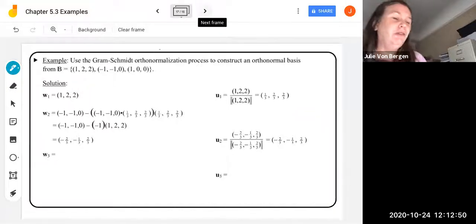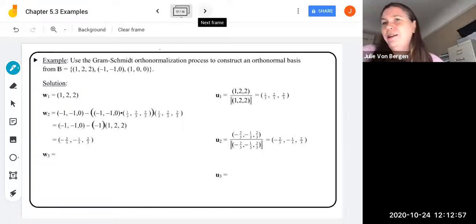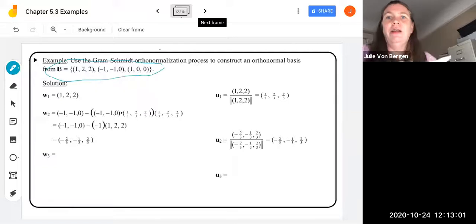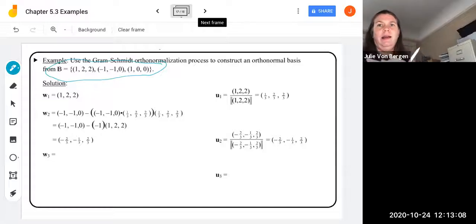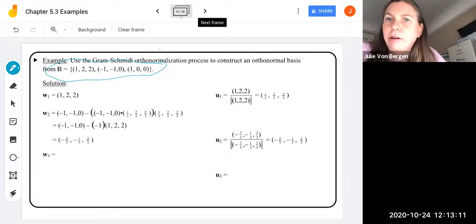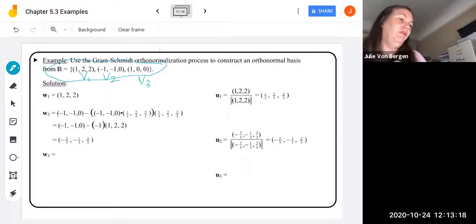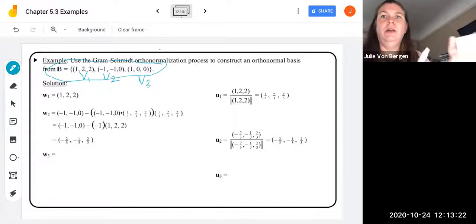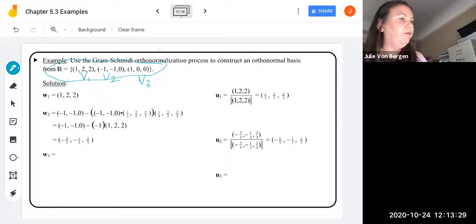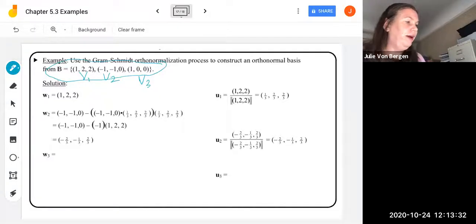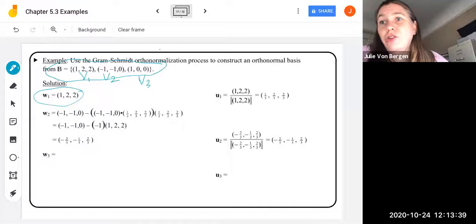We'll work this next example by hand then verify in SymPy. We apply Gram-Schmidt orthonormalization to construct an orthonormal basis from the vectors V1=[1,2,2], V2=[−1,−1,0], and V3=[1,0,0]. The first step is W1 = V1 = [1,2,2]. To normalize it, the norm of [1,2,2] is √(1+4+4) = √9 = 3. So U1 = (1/3)[1,2,2].